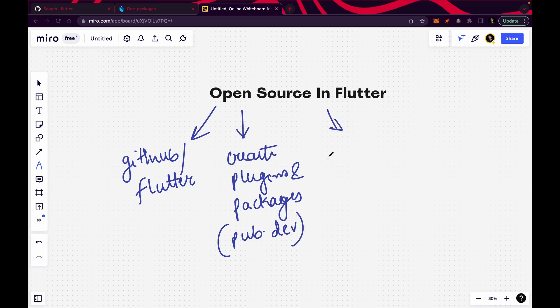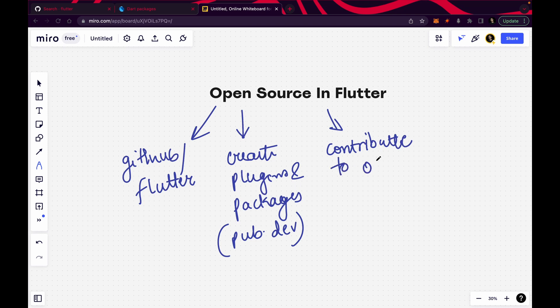Number three: you can go through repositories of people. Let's say I'm creating a project, making a tutorial of that project on YouTube, then I'm giving you the code. You can go through that code, add more features, write the README so that other people can understand it more easily. Number three is contributing to others' repositories.